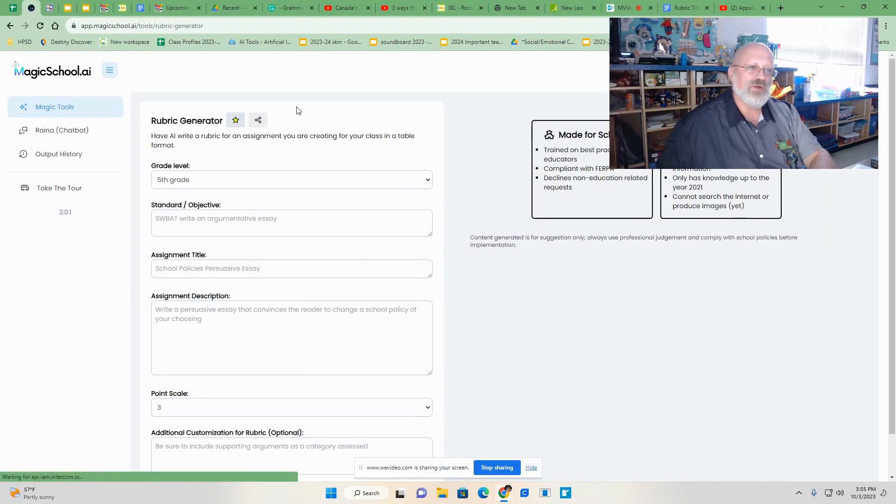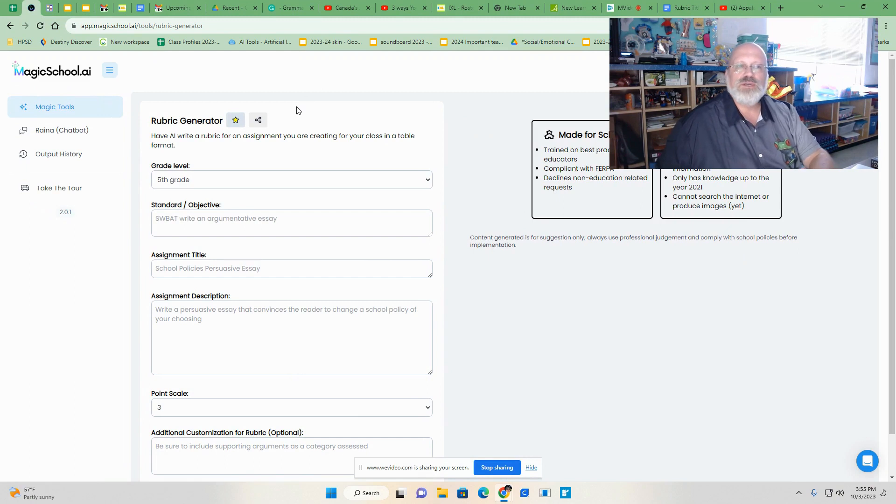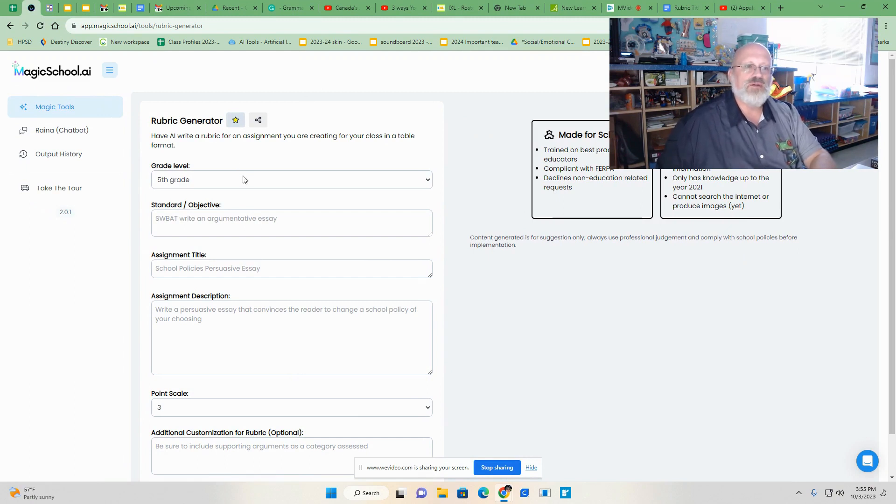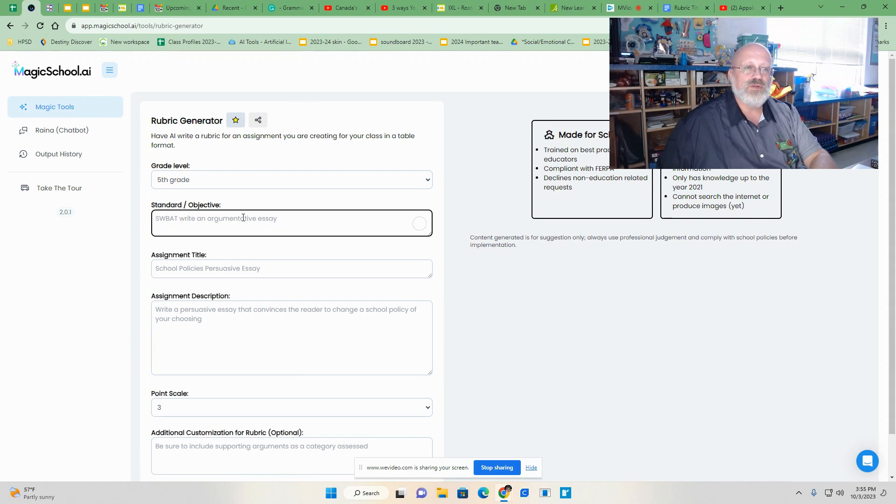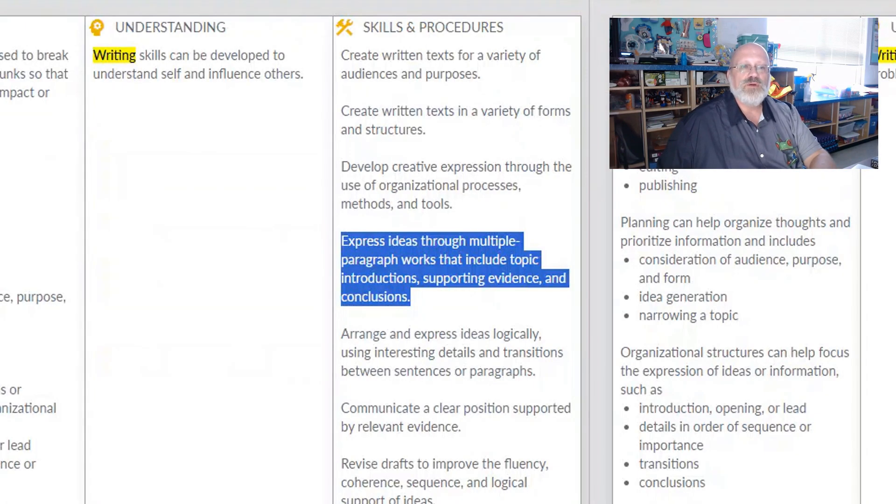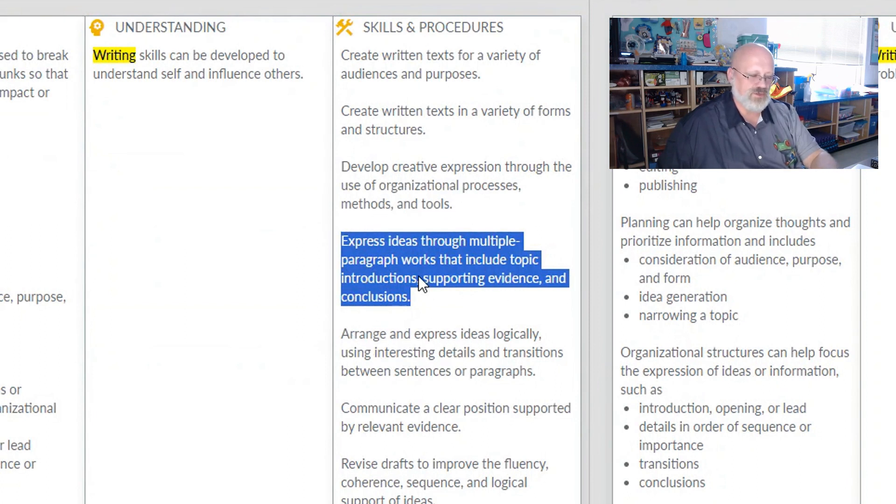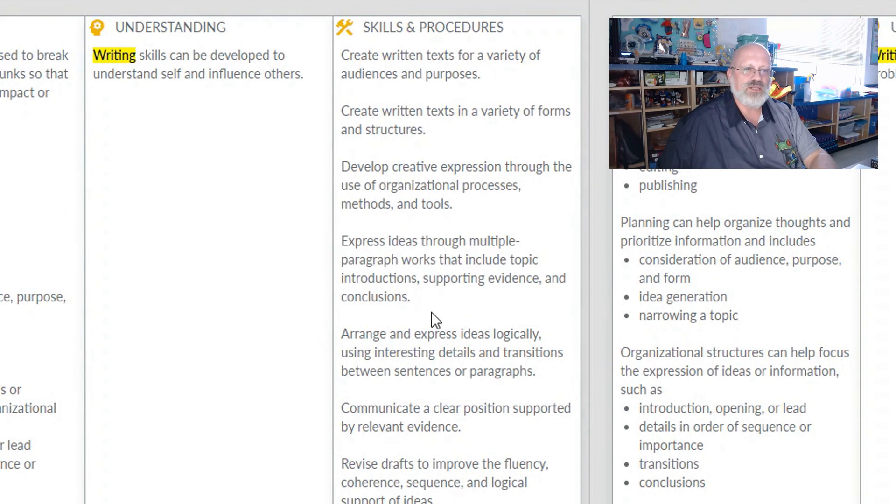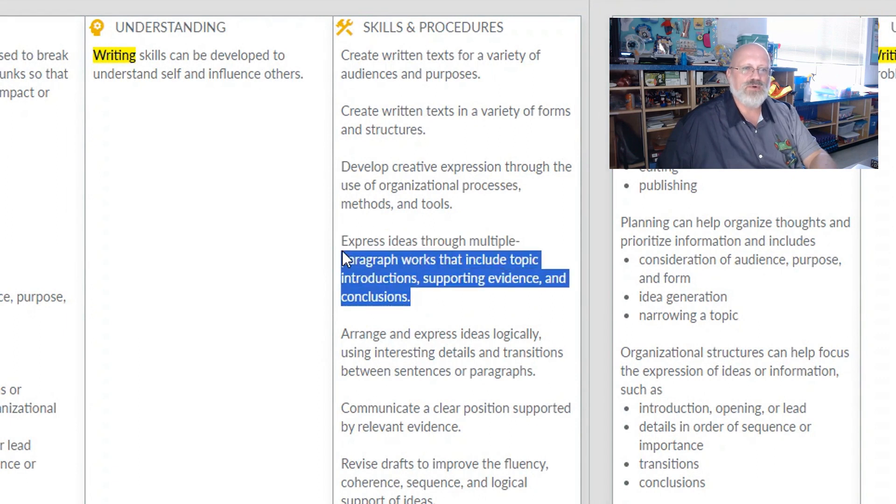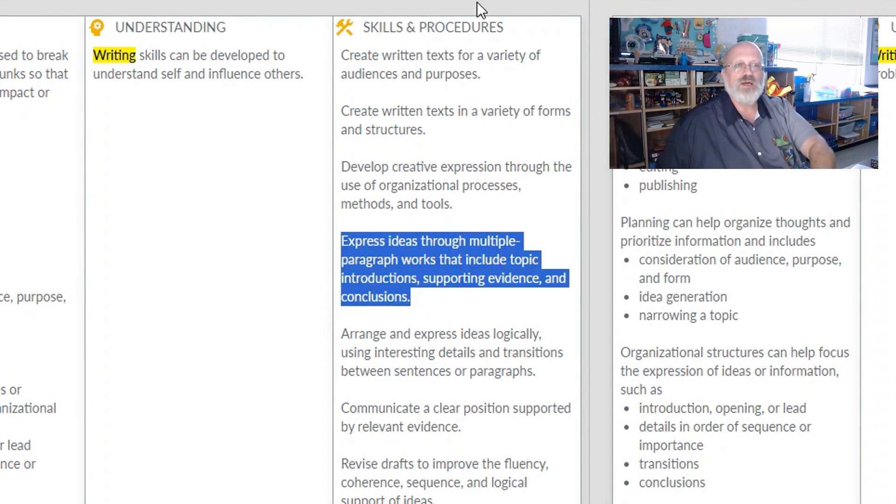So here is the basics for it. It asks you what grade level and your objective. So you can go in and choose your objective from Alberta learning. So here's the objective I'm using is express ideas through multiple paragraph works. So I'm going to take this and I'm going to copy this objective out of the new curriculum.